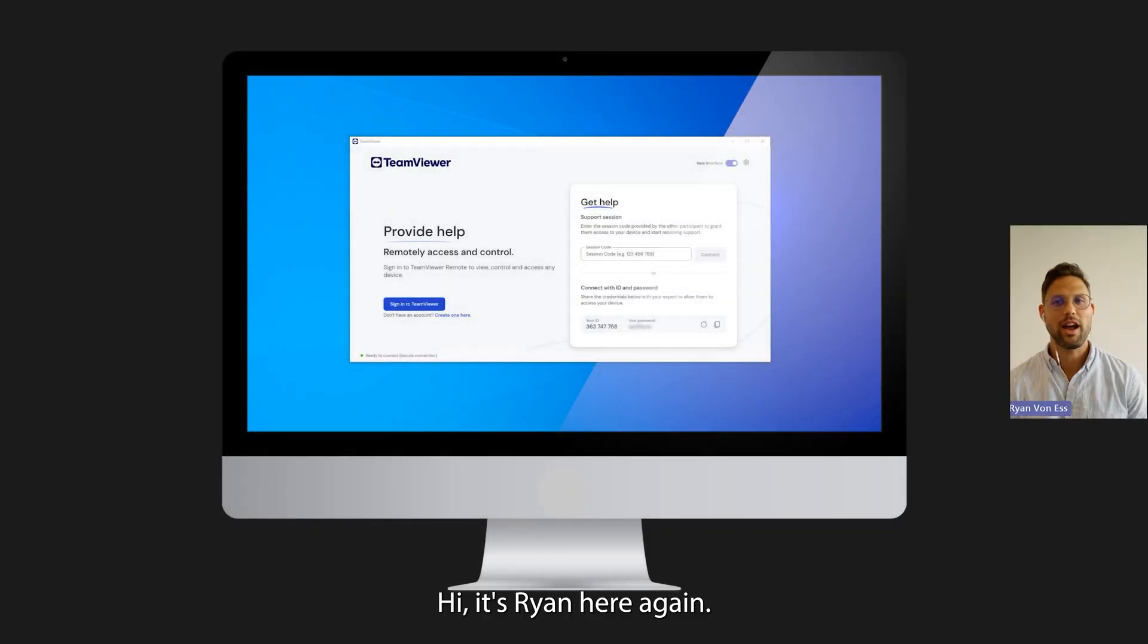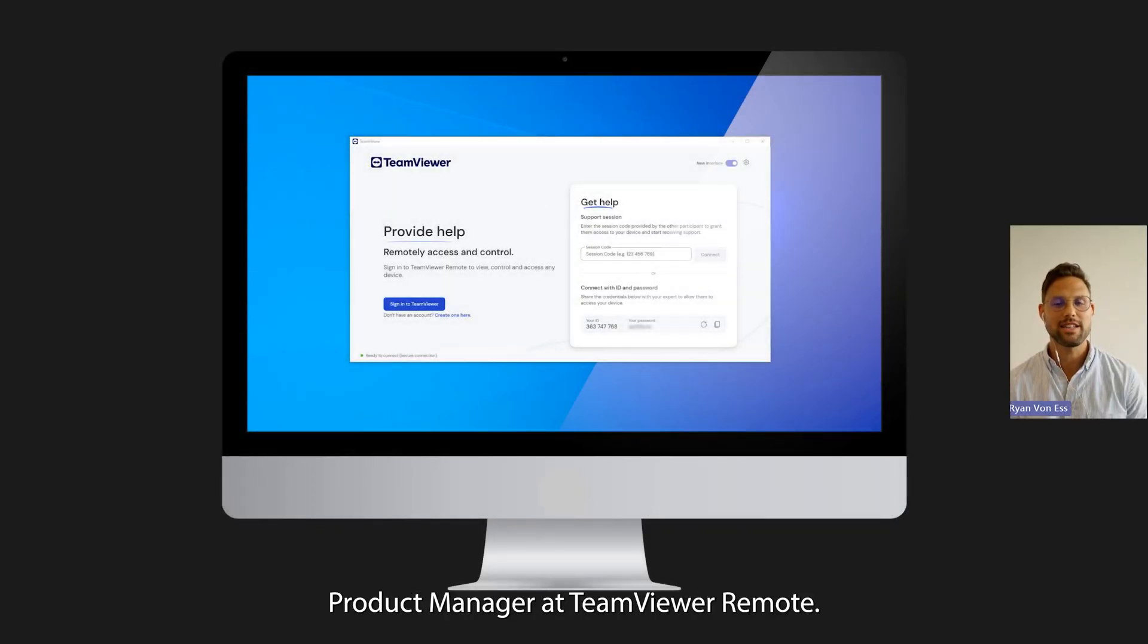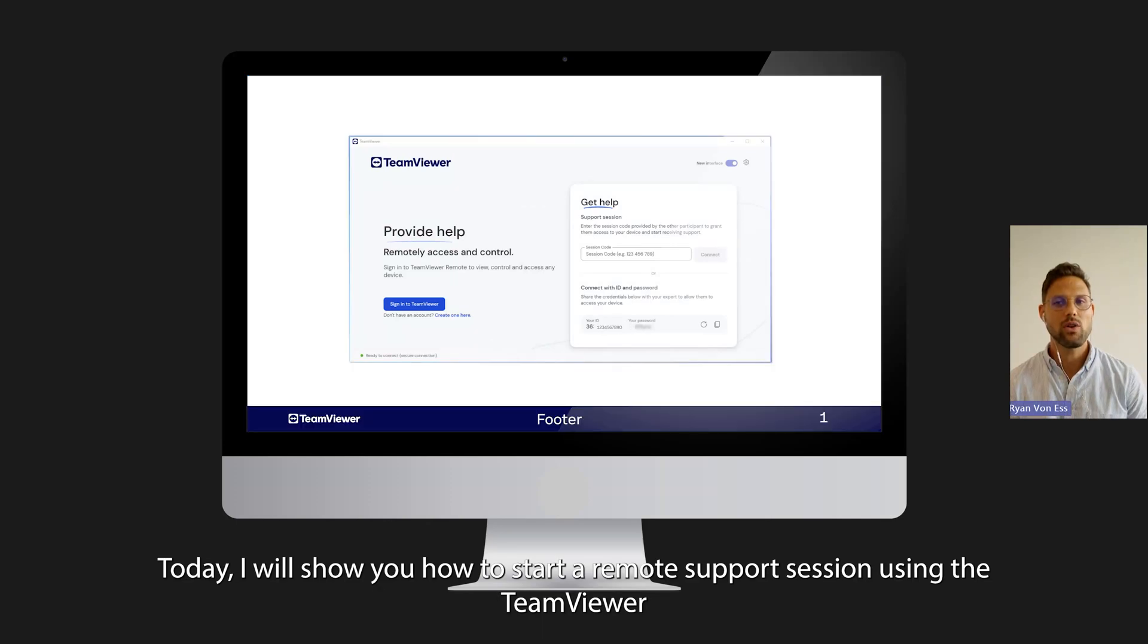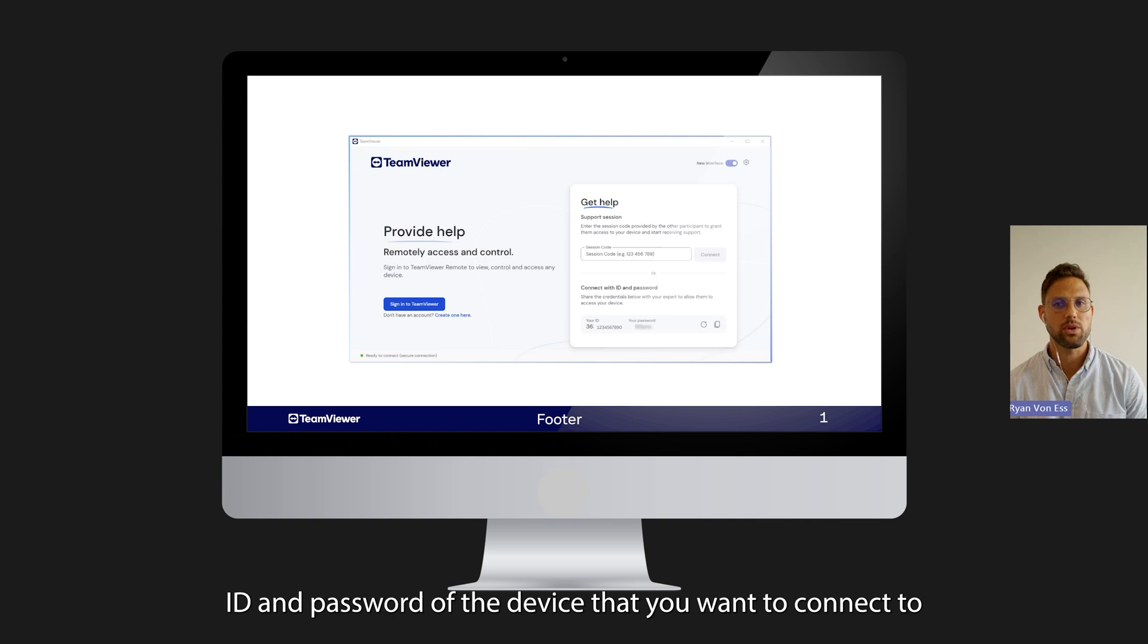Hi, it's Ryan here again, Product Manager at TeamViewer Remote. Today I will show you how to start a remote support session using the TeamViewer ID and password of the device that you want to connect to.